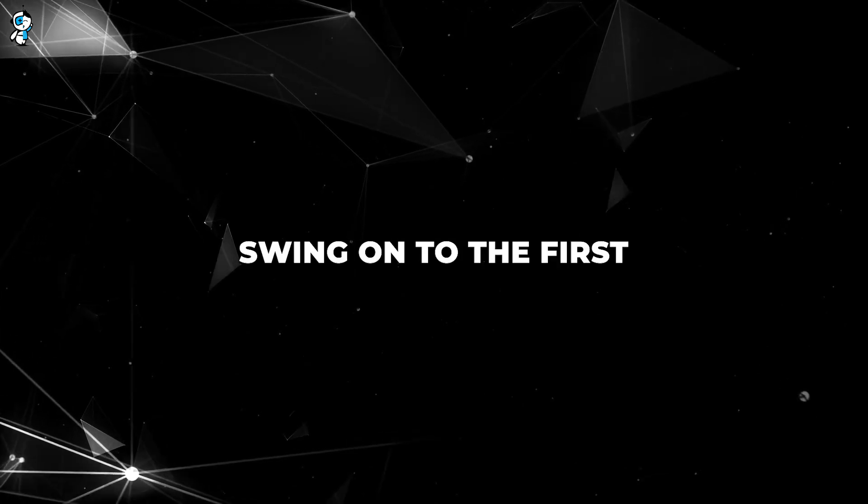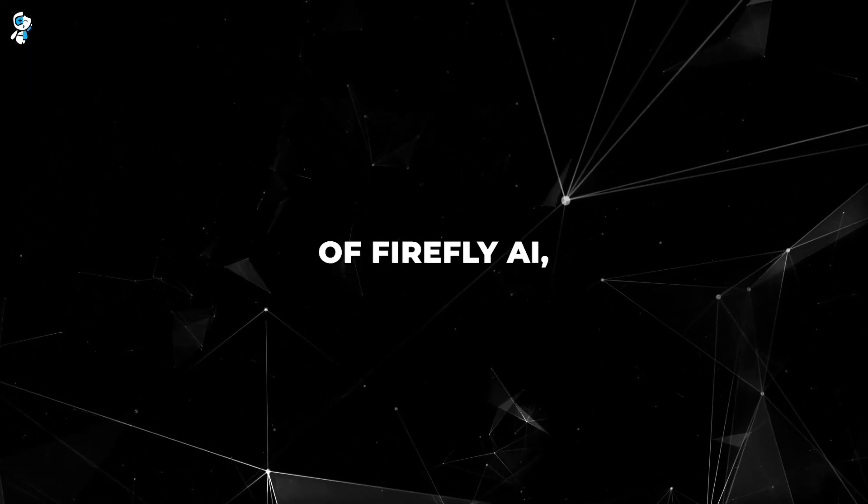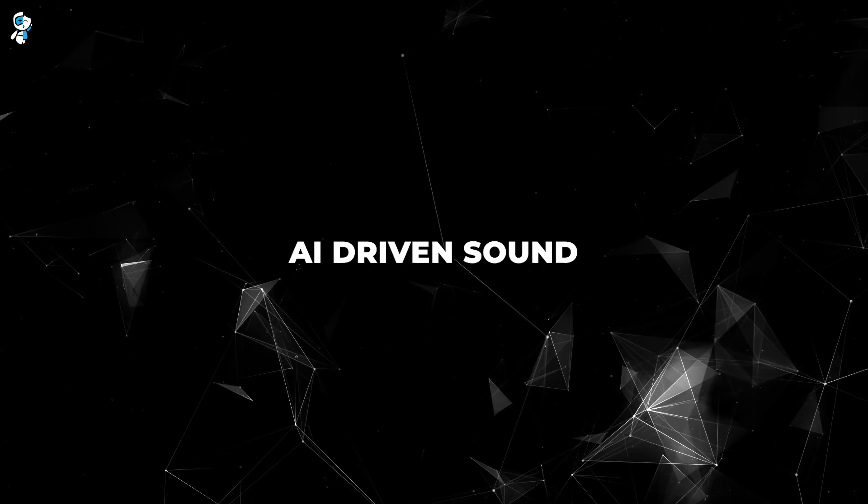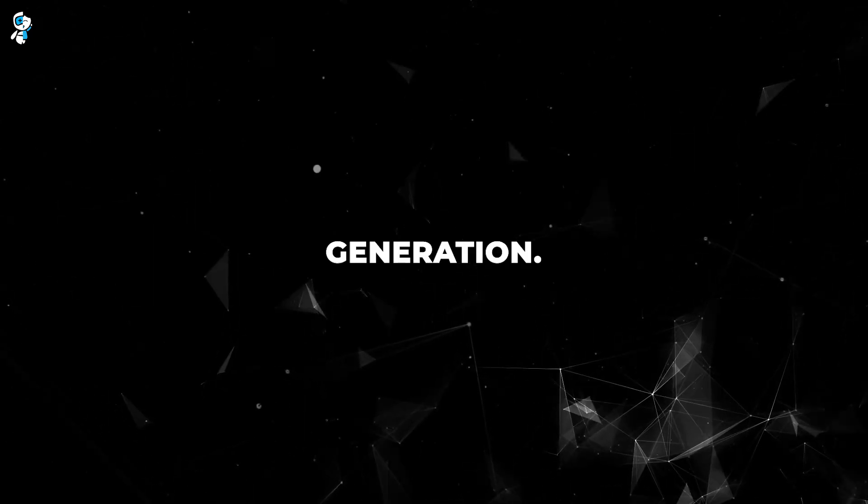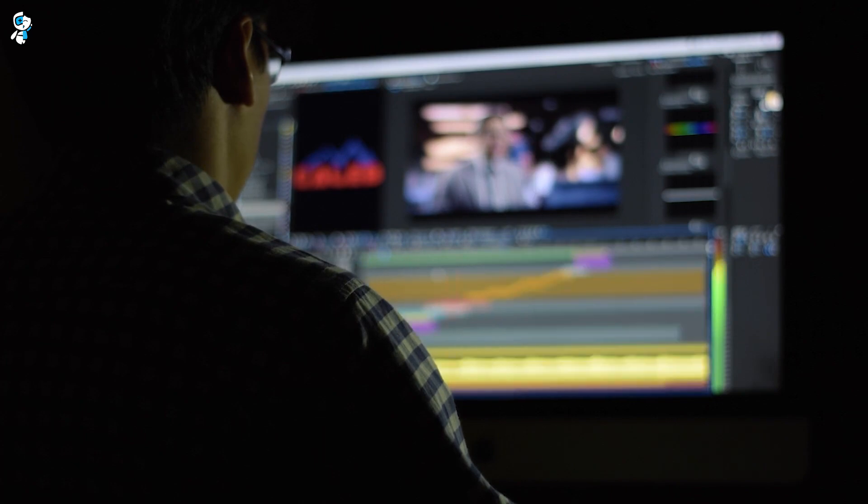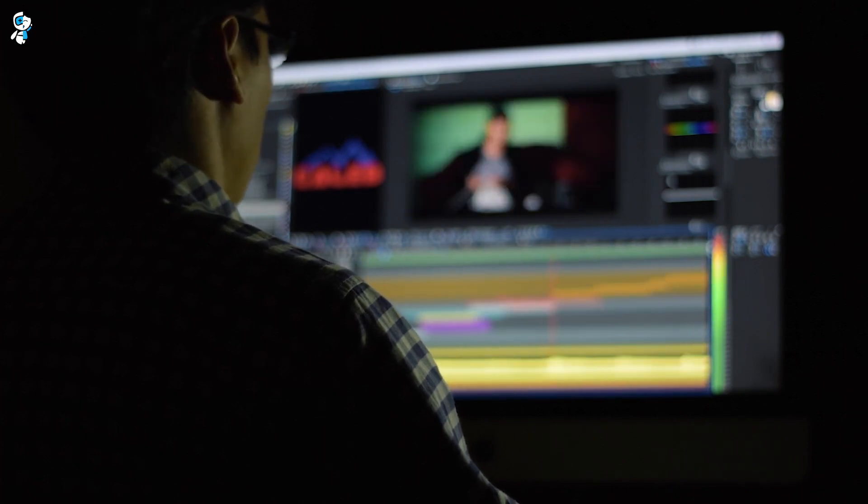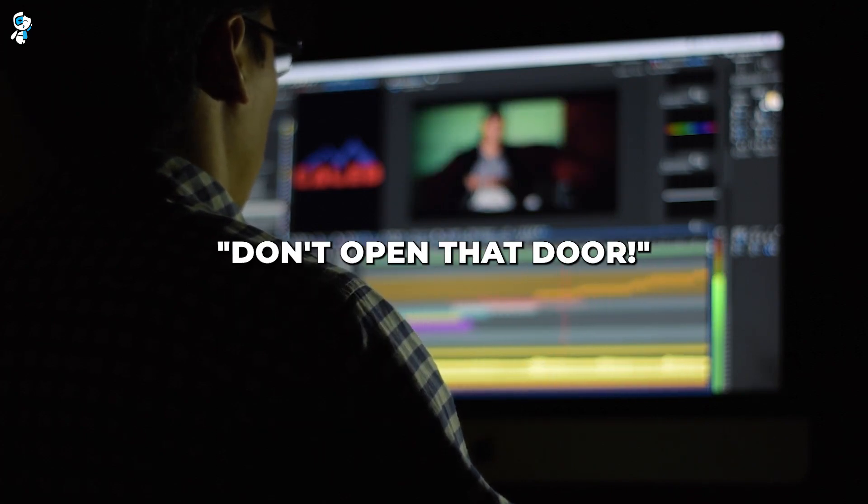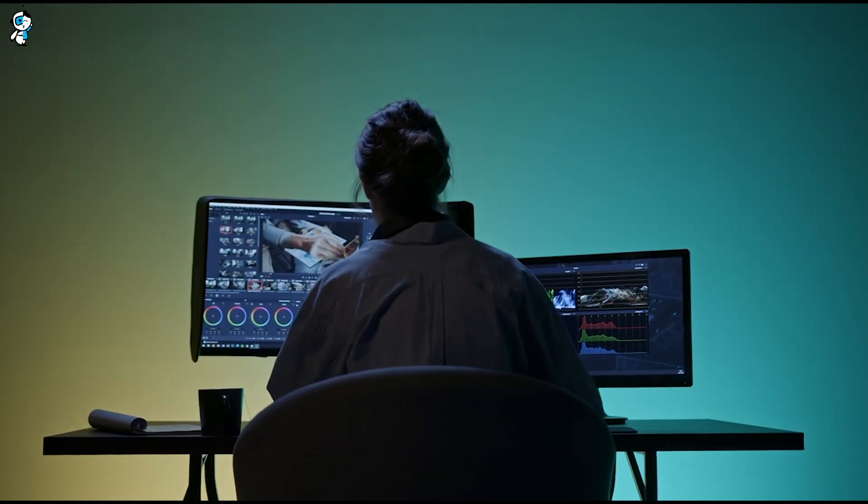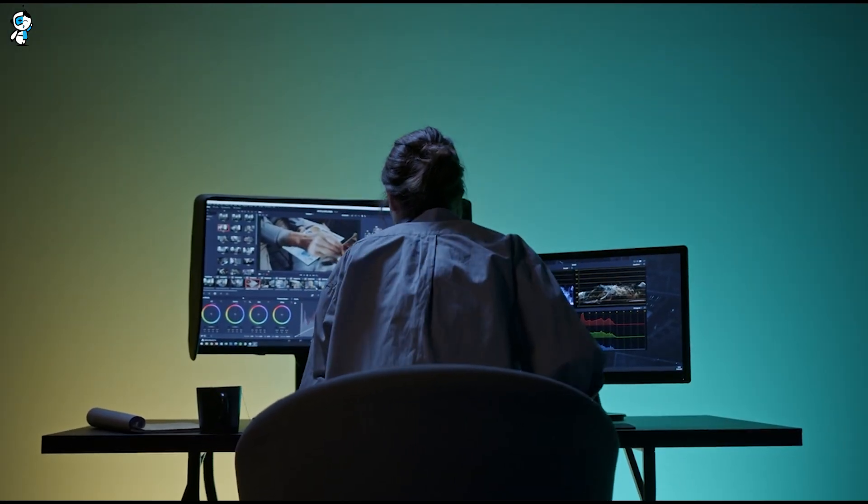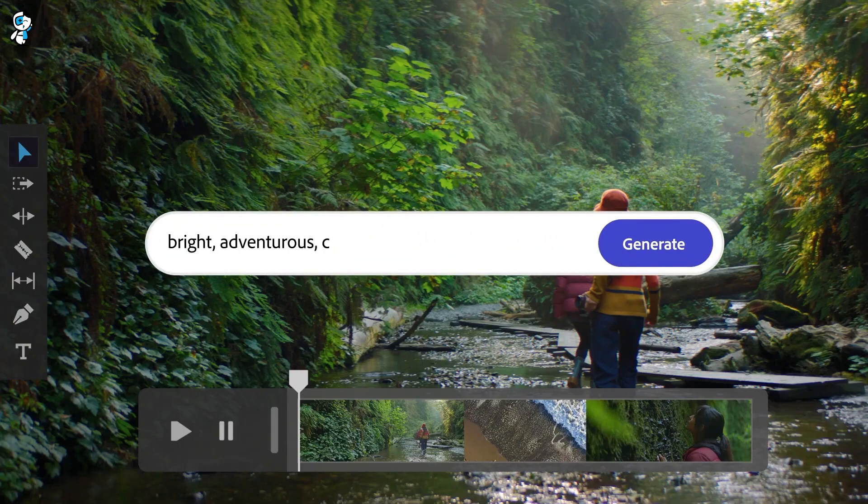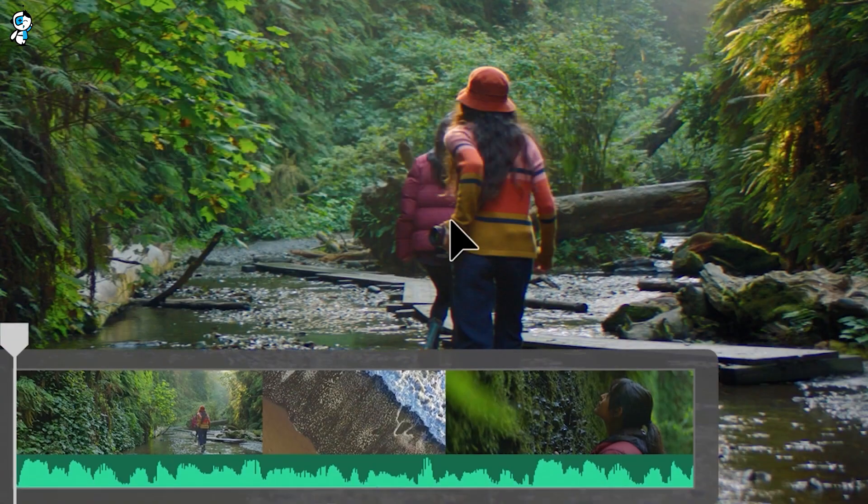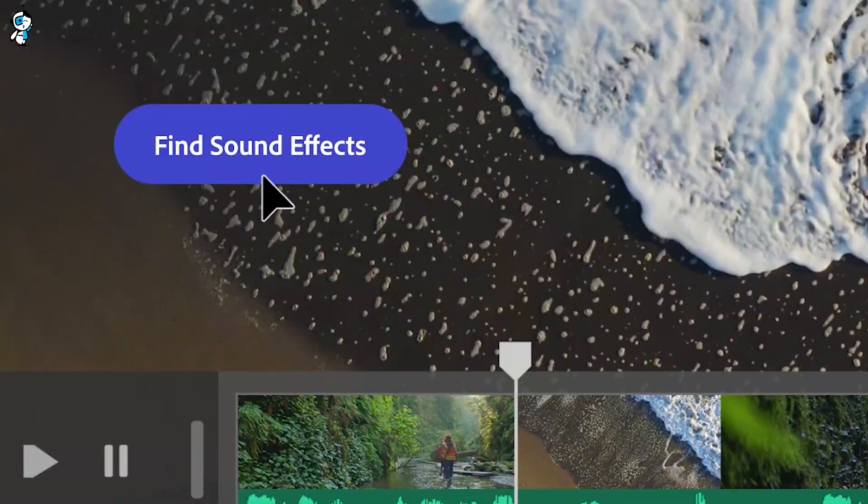Now without any further delay, let's swing on to the first mammoth feature of Firefly AI, which is the AI-driven sound effects and music generation. Imagine you're editing a suspenseful scene. You need the perfect music that screams, don't open that door! But instead of scrolling through an endless library of sound effects and music, Firefly AI swoops in and suggests the best spine-chilling scores to amplify the suspense.